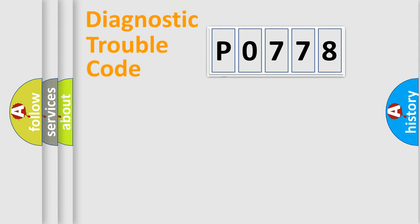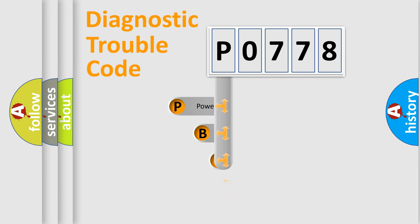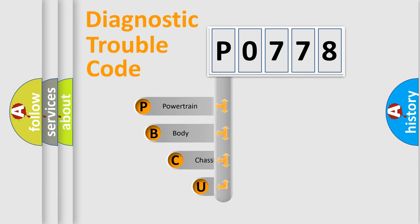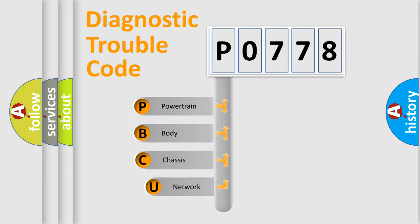First, let's look at the history of diagnostic fault code composition according to the OBD2 protocol.